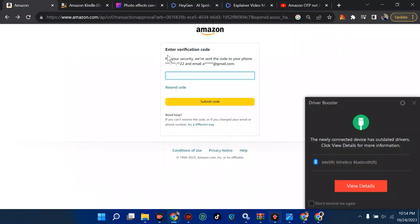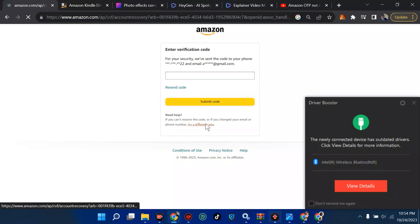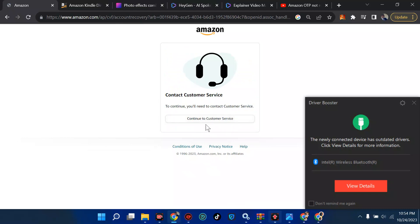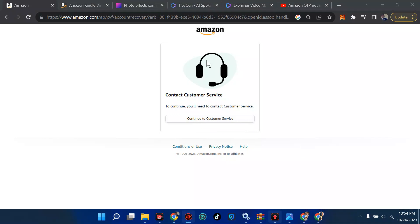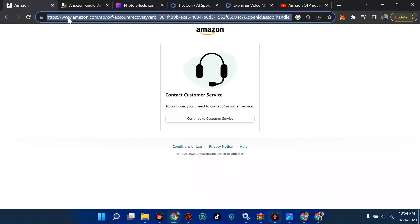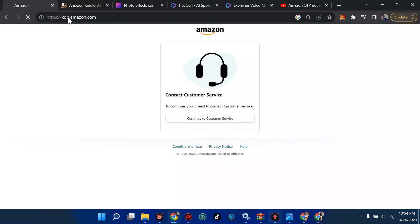Welcome back to my YouTube channel. In this tutorial I'll be showing you how you can disable the two-step verification and how you can turn it on. Currently if you try a different way you get something like an internal error or a message to contact customer service. So first of all I'm going to go straight to the KDP dashboard and type in kdp.com.